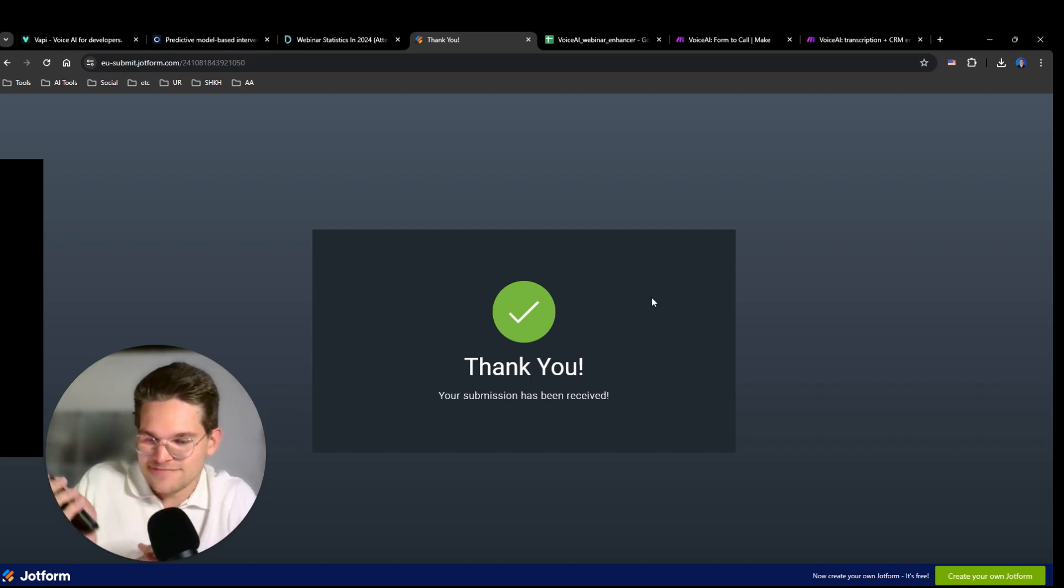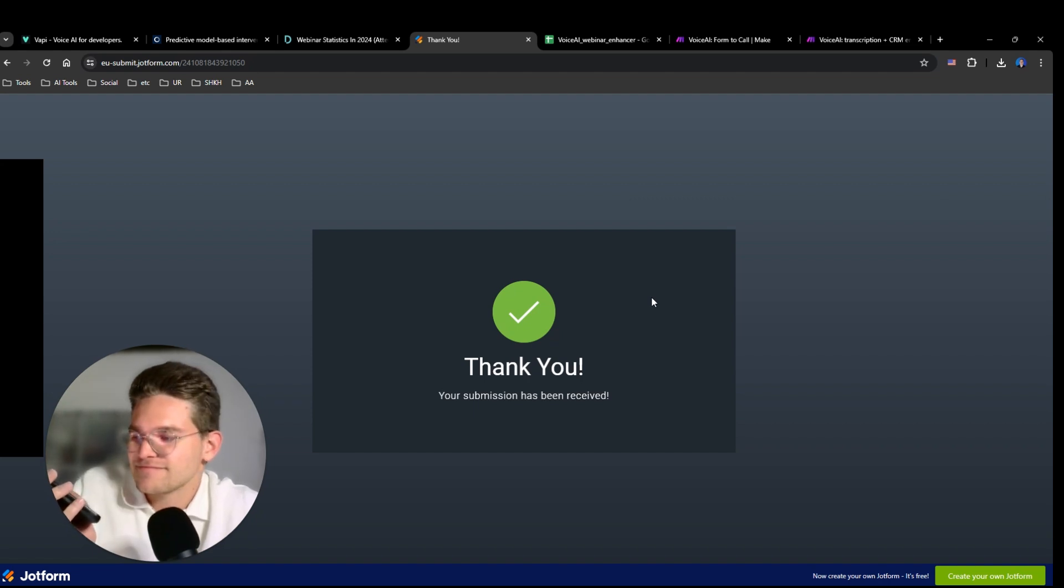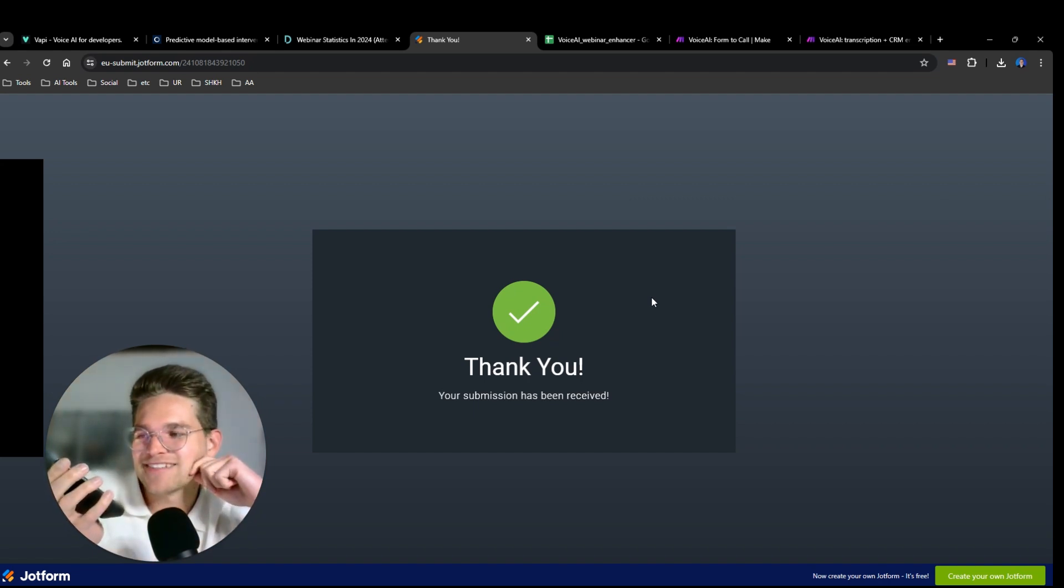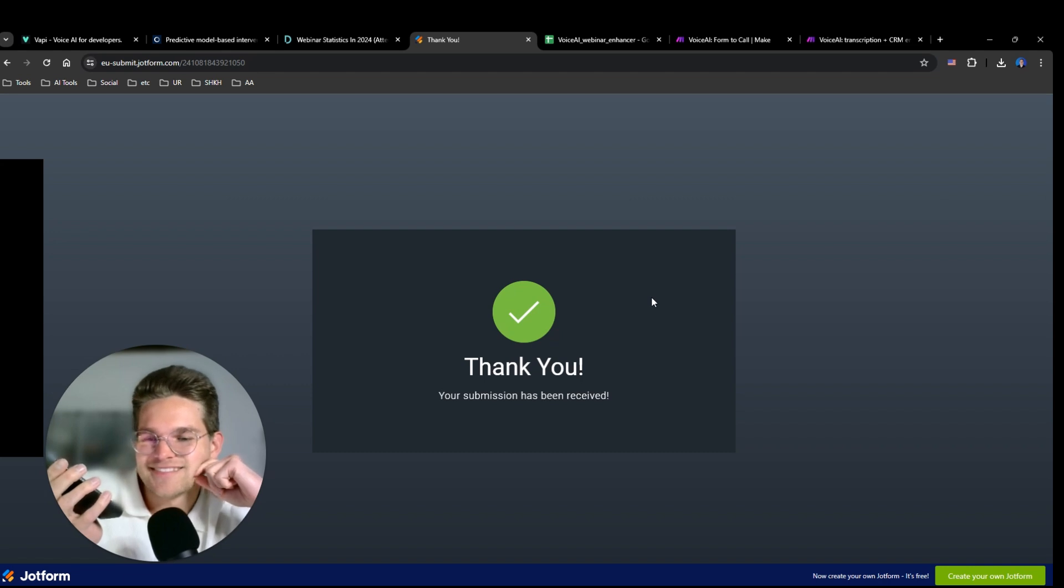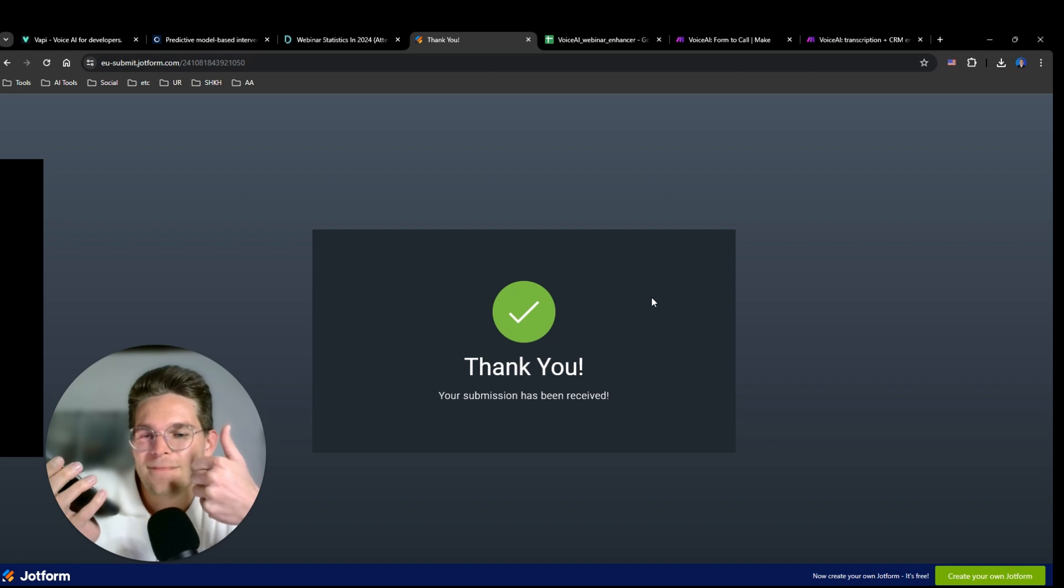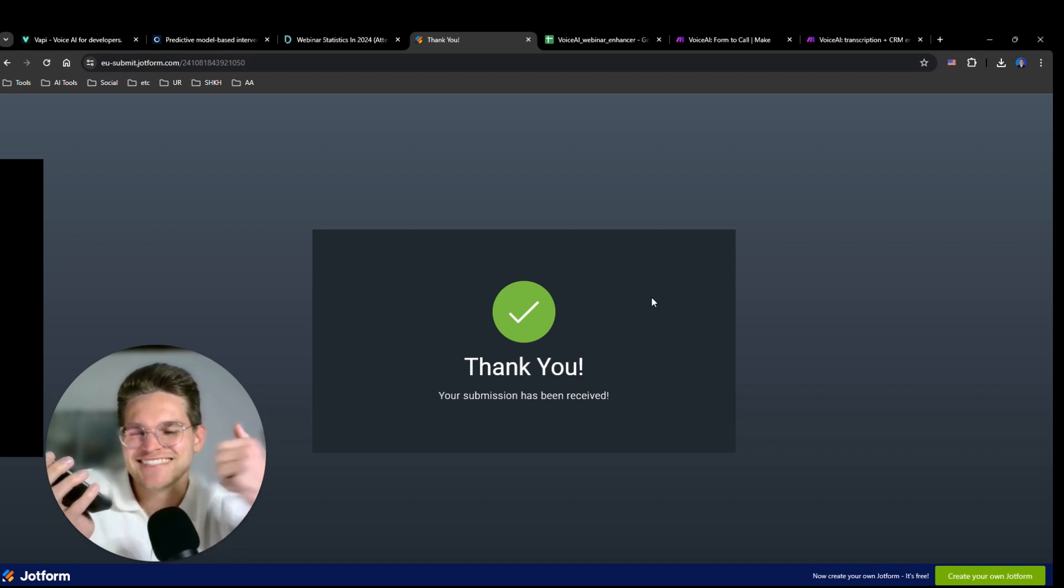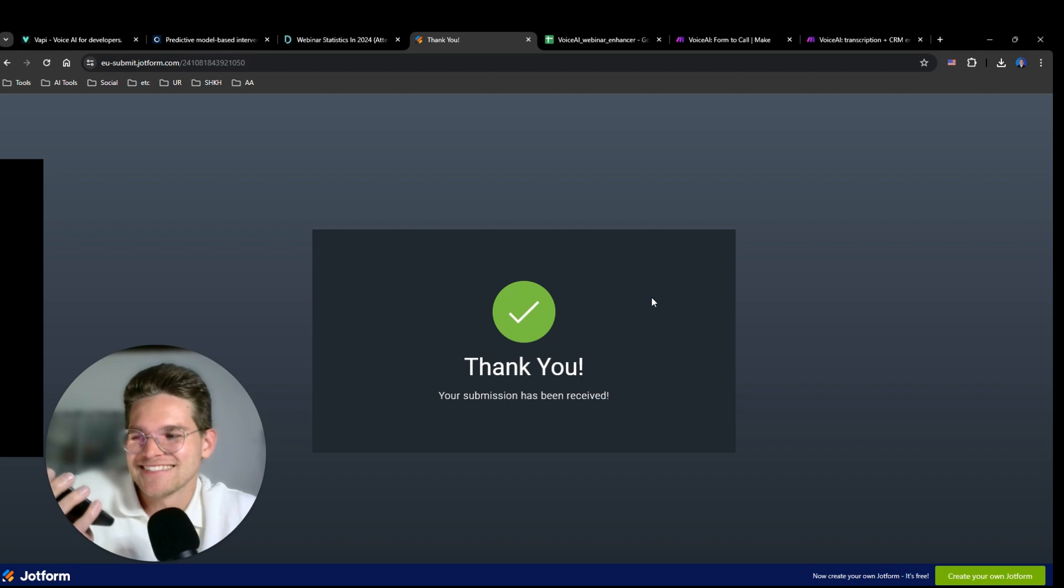Hello, this is Andrew from ShapeBooster. Am I speaking to Maximilian? Hey, yes, this is Maximilian. Great, Maximilian, I see that you've registered for our upcoming fitness webinar. I also noticed that your personal fitness goal is to get a six pack. Is that correct? Yes, that's correct.